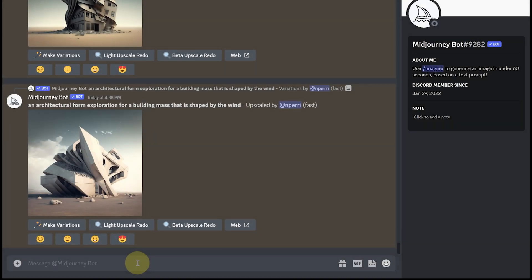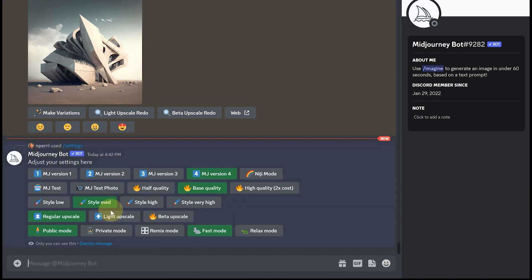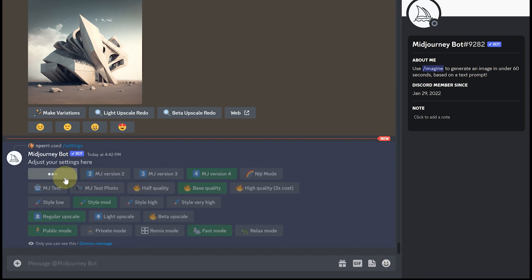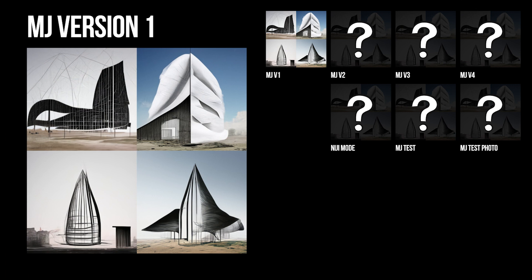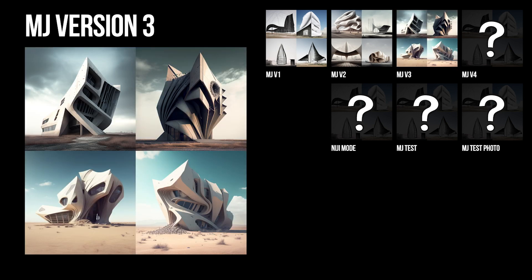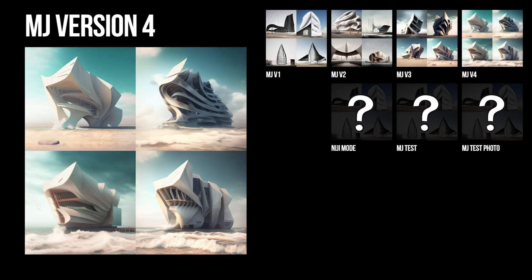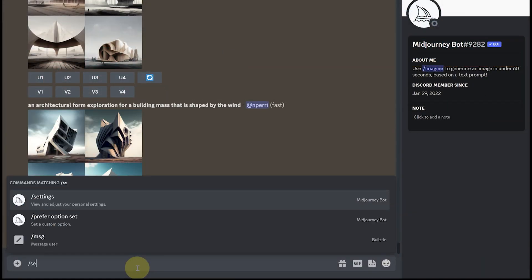To access the settings in Midjourney, just do a slash and type in the word 'settings.' Here you can see that Midjourney has multiple options for your rendering labeled one through four — think of these like passes in architectural rendering. Pass one has a lower level of detail and is quicker, but if you want a more refined output you'd want to opt for level three or level four.